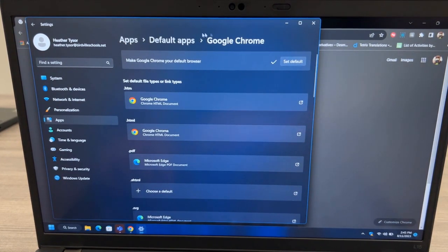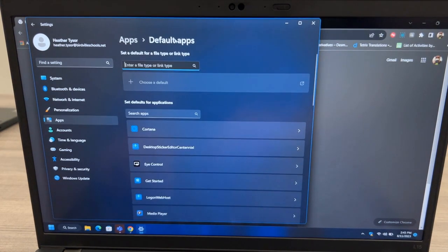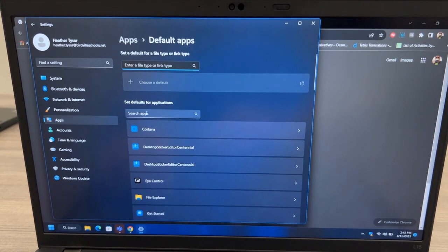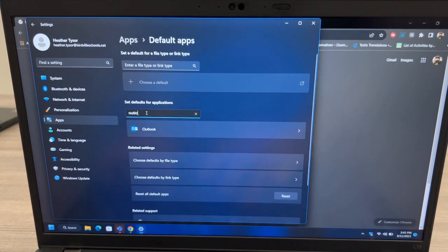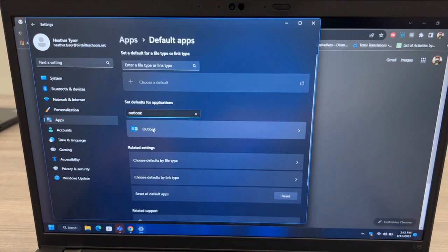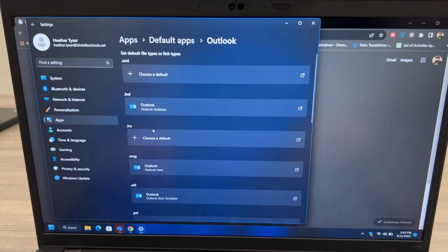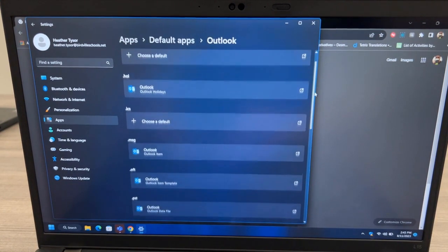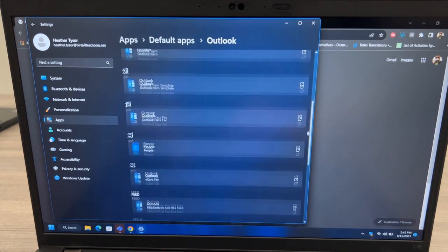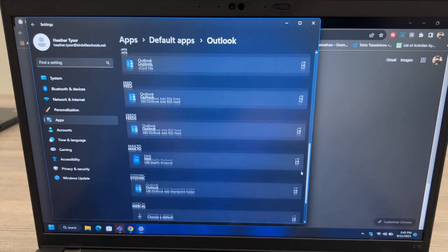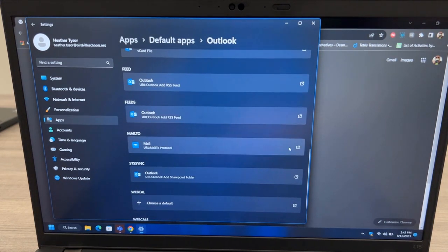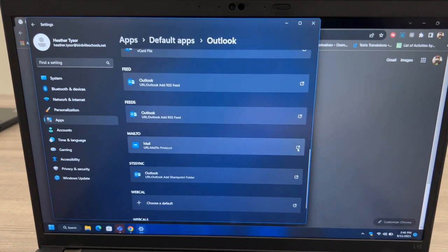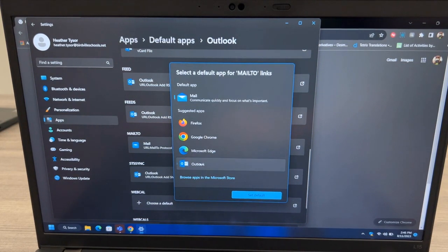Click to go back to default apps and this time search for Outlook. We'll set Outlook to be the default MailTo handler. Scroll down until you see MailTo. It'll currently be set to the Mail app. Click on the icon on the right and choose Outlook and press OK.